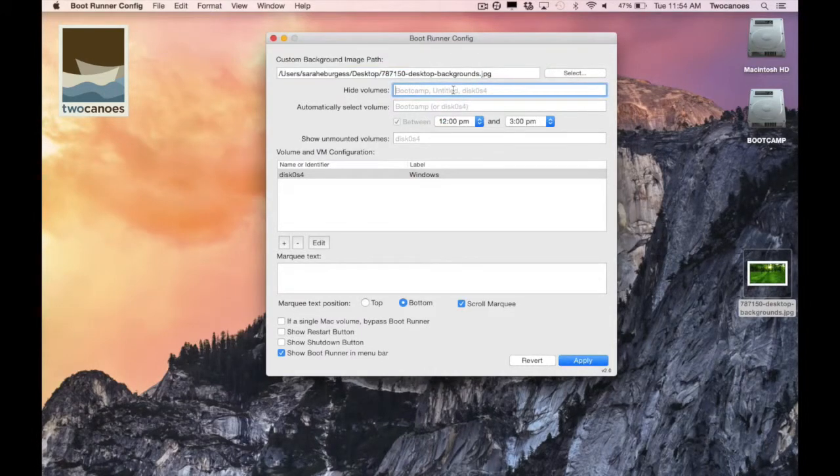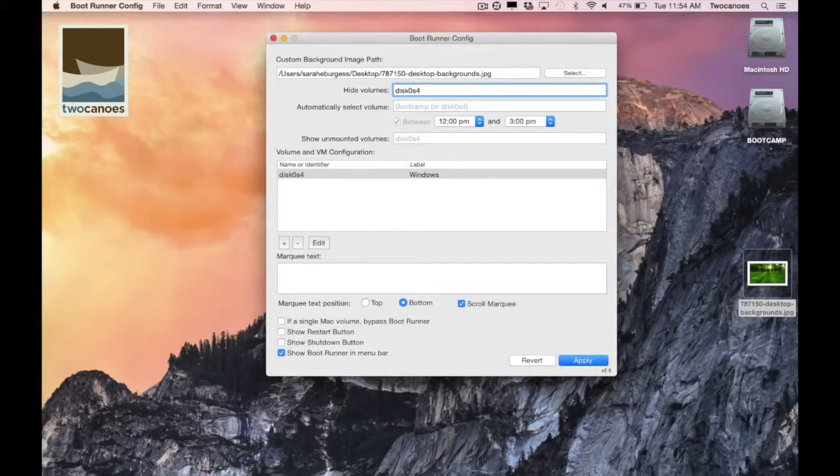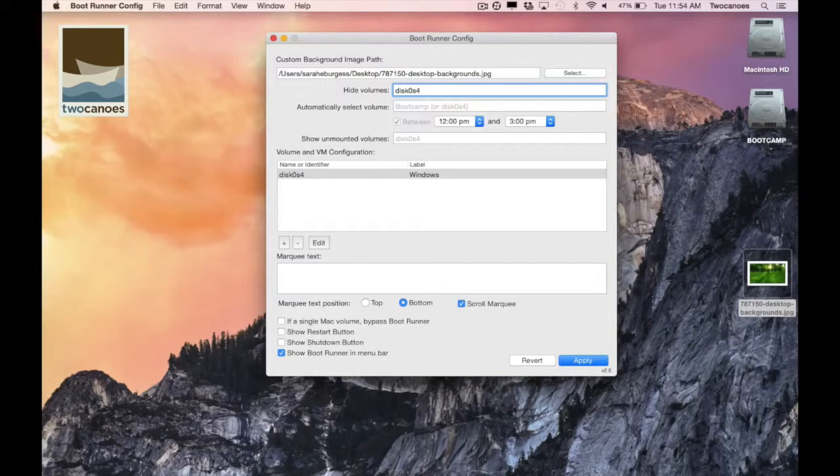In this next section you have the option of selecting volumes that you would like to hide from users. You can enter in the name of the volume like Bootcamp or the volume identifier number, for example, disk 0s4. This does not change the volume or how it mounts. It just hides it from showing the boot selection screen.